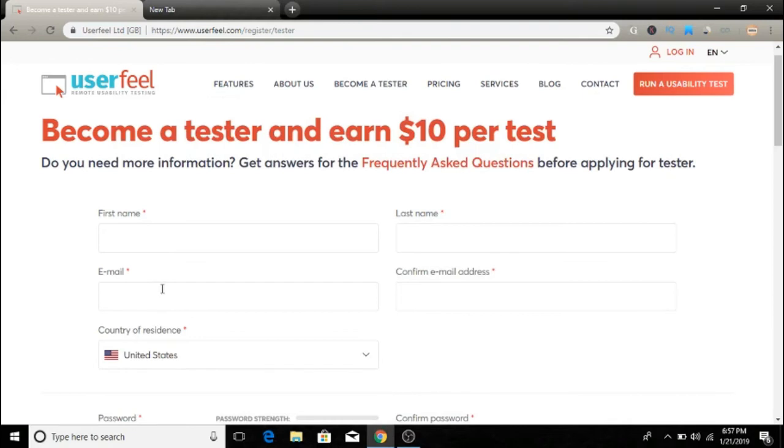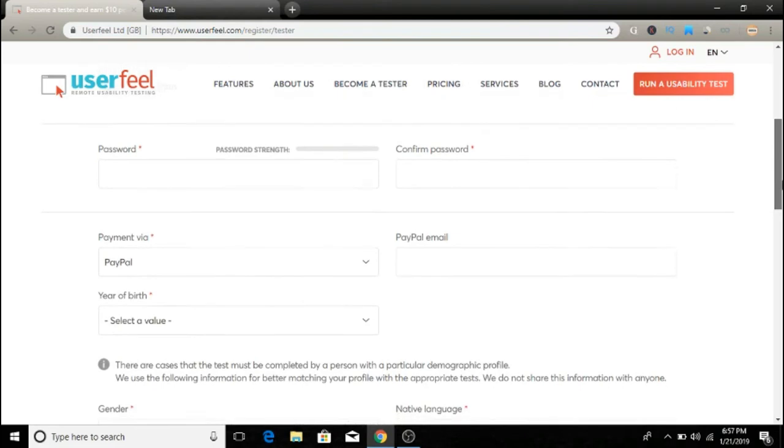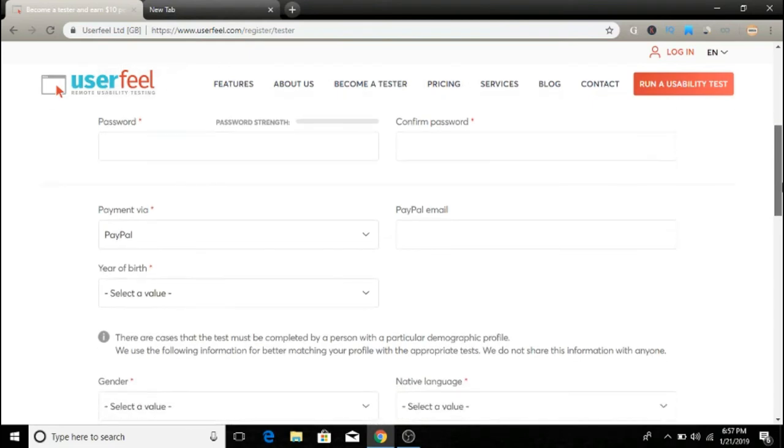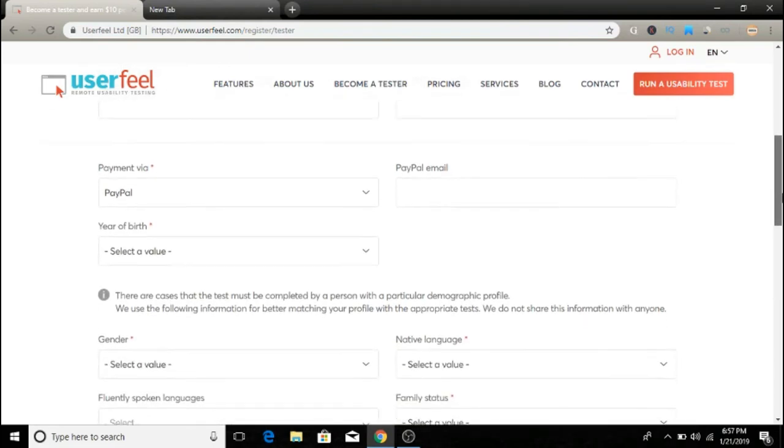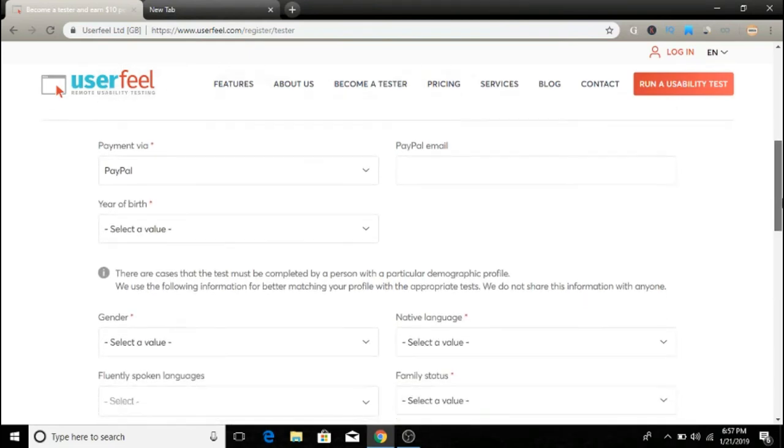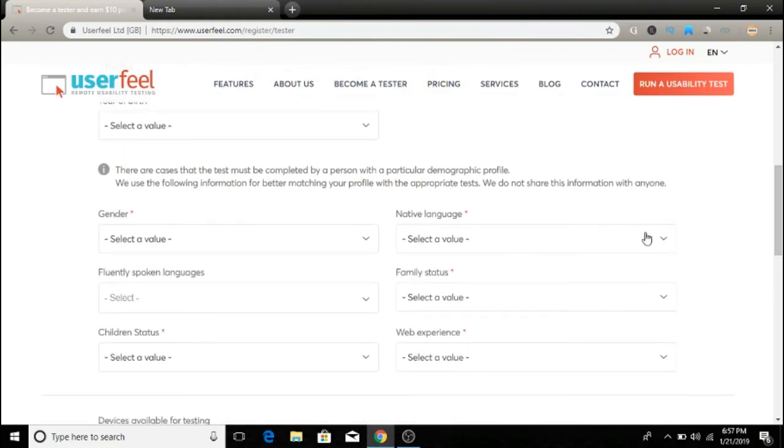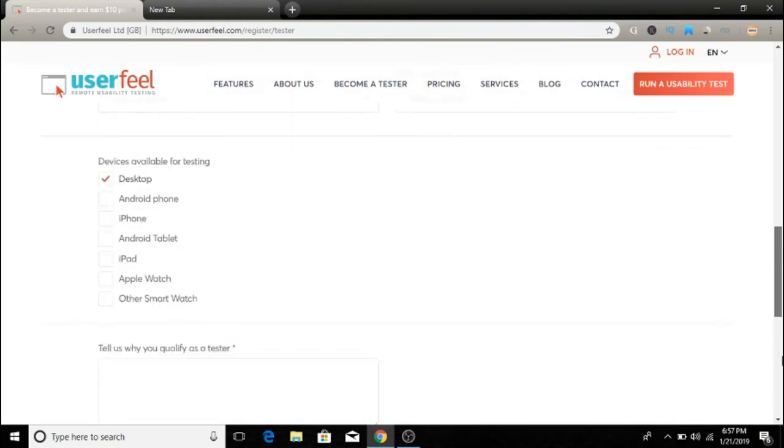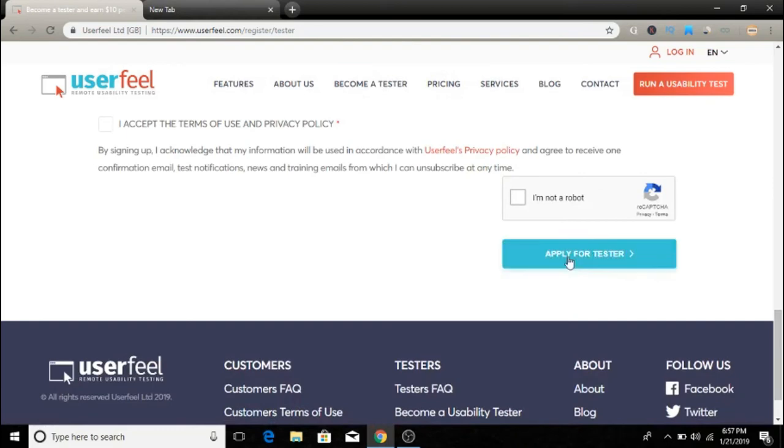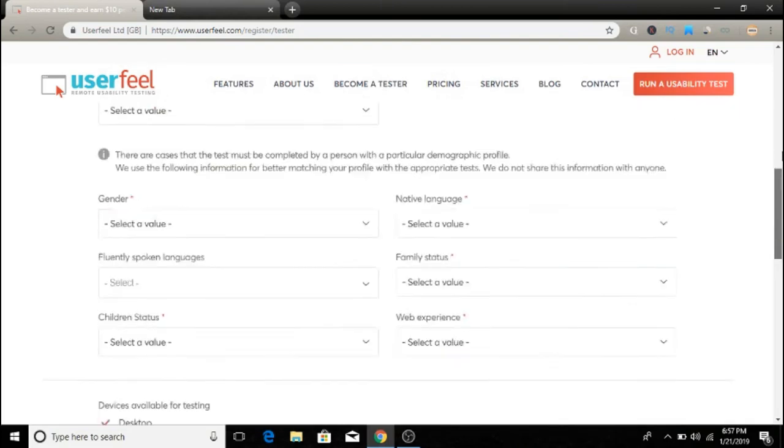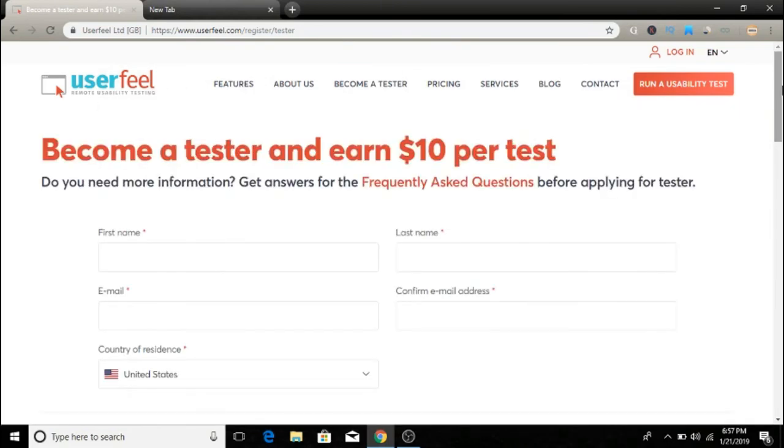You simply put your name, last name, email, and which country you're from. There's some additional information about payments, like your PayPal email address. When you're done, simply submit your application and they'll get back to you.